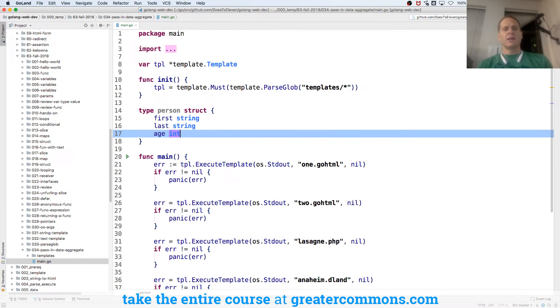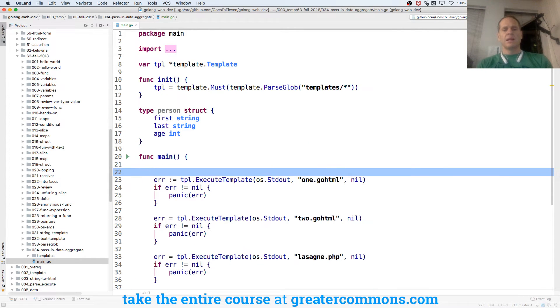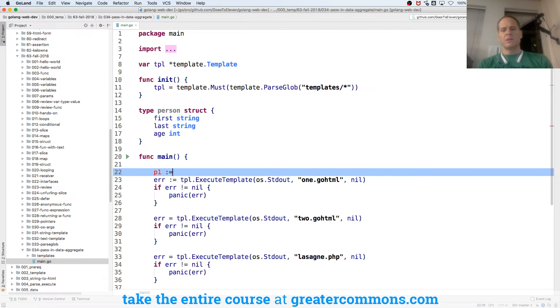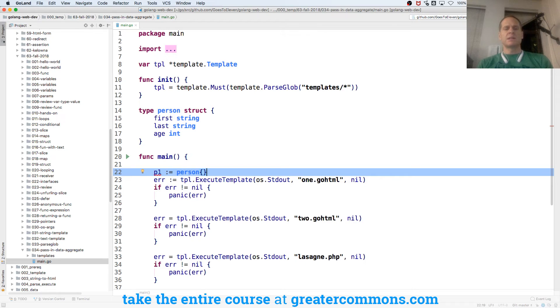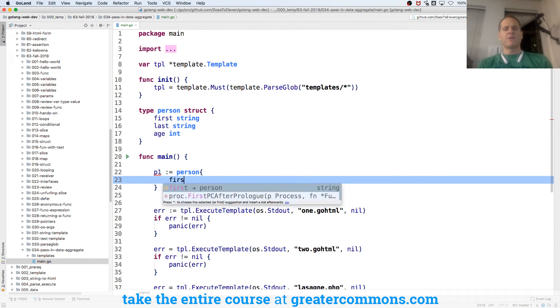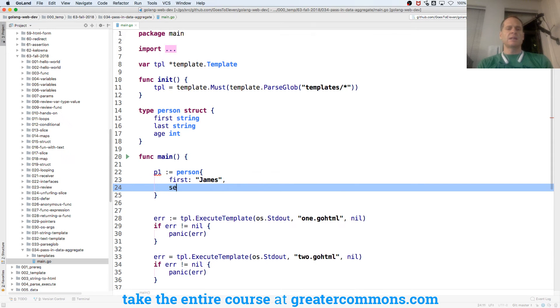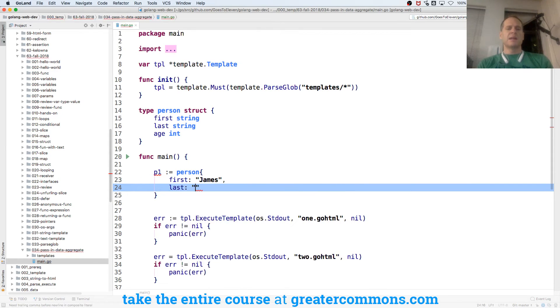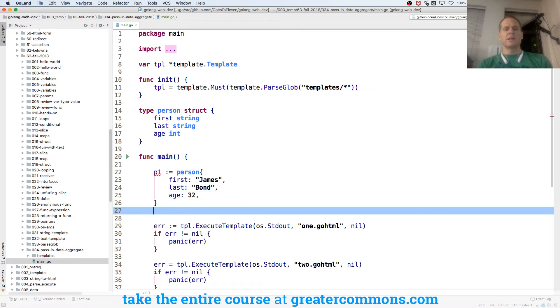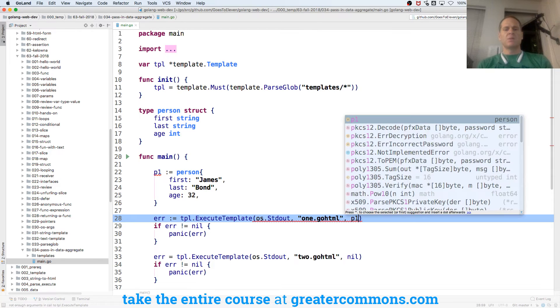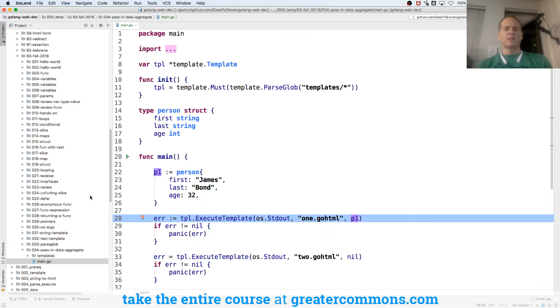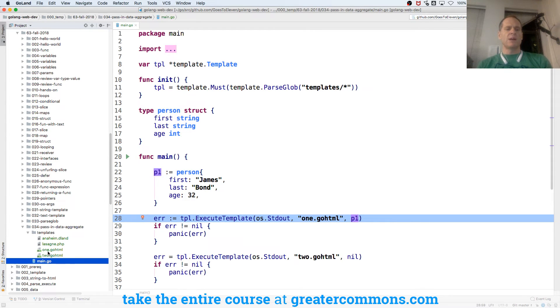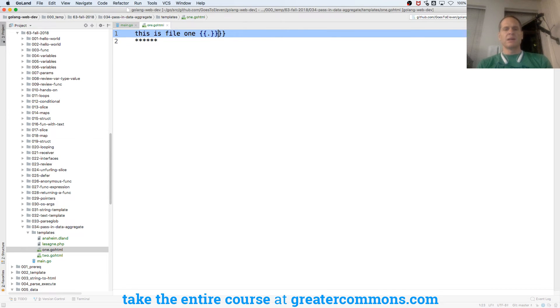Then I'll create like P1 is colon equal to person. Composite literal is the type. And then curly braces. And I'm going to have first James and last Bond and age 32. I always need the trailing comma. And now I can pass in P1 to 1.goHTML. So let me look at 1.goHTML and make sure that I can pass that in. Here's the current data.